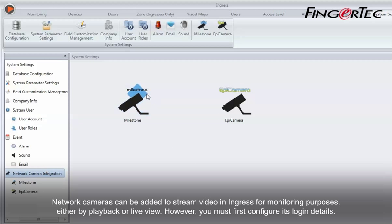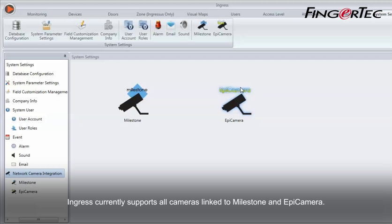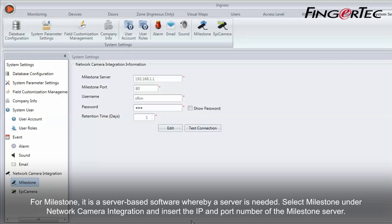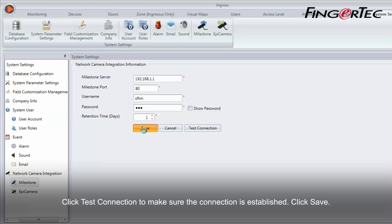Network cameras can be added to stream video in Ingress for monitoring purposes, either by playback or live view. However, you must first configure its login details. Ingress currently supports all cameras linked to Milestone and Epicamera. For Milestone, it is a server-based software whereby a server is needed. Select Milestone under Network Camera Integration and insert the IP and port number of the Milestone server. Click Test Connection to make sure the connection is established, then click Save.